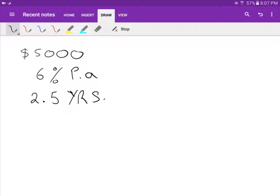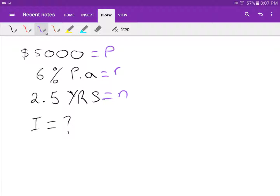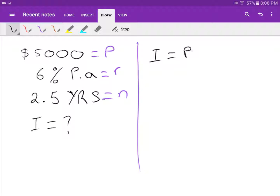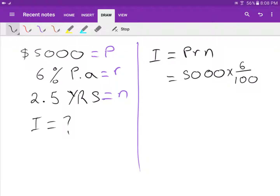Since I borrow five thousand, P equals five thousand. The interest rate R is six percent, and N is 2.5. So I equals P times R times N: five thousand times six over one hundred times 2.5.